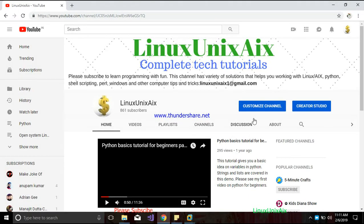Hello everyone, welcome back to my channel Linux Unix AIX. It's been a while since I shared any video, so I was thinking let's do some tutorial in Linux again. Today I am back with a tutorial regarding background and foreground jobs. I wanted to show you guys how to run jobs in foreground and how to run jobs in background, because many times we have to run a particular job in background because it takes a lot of time.